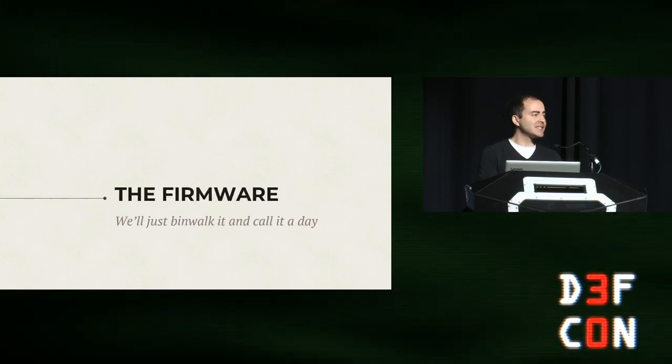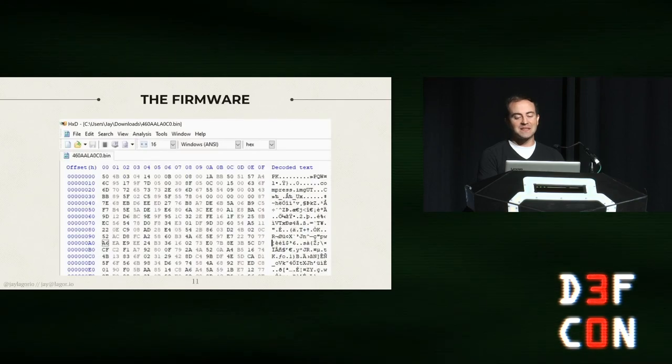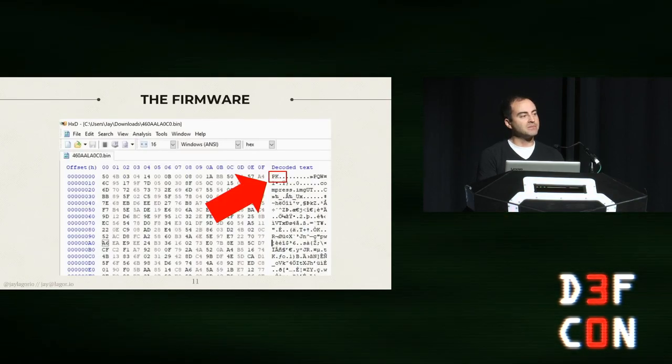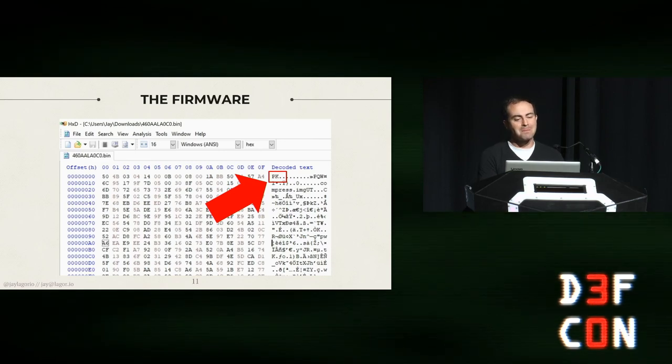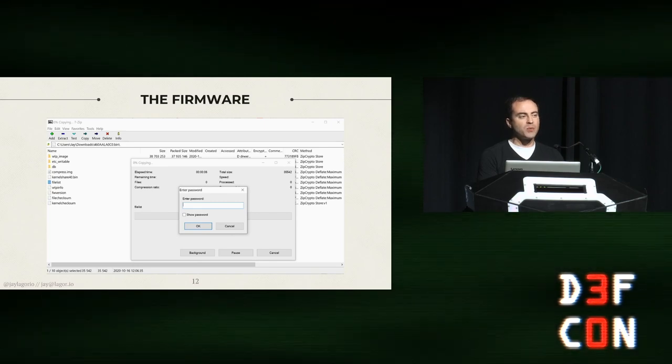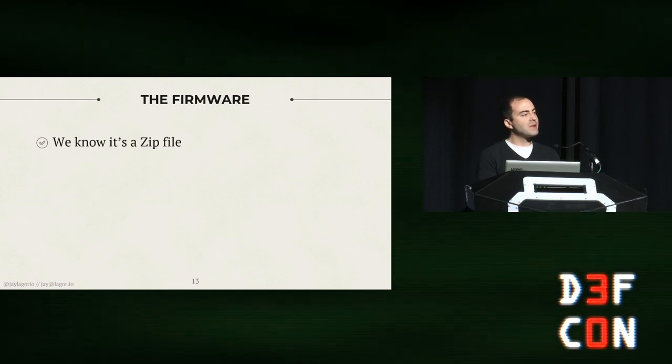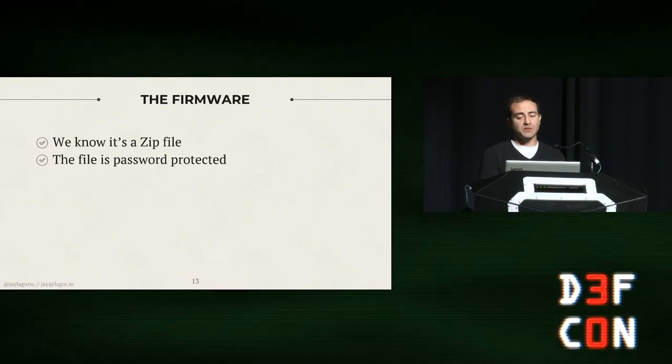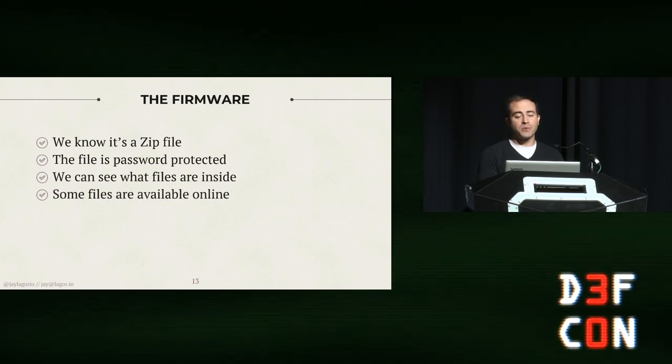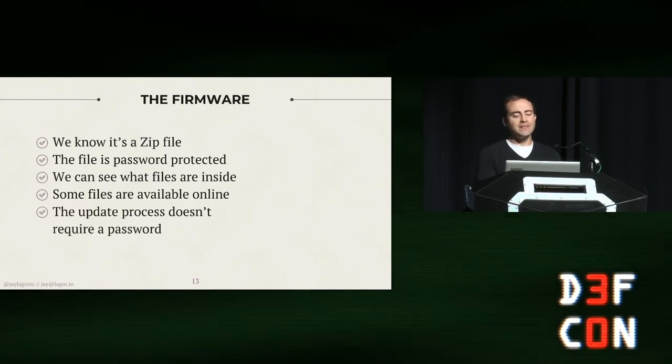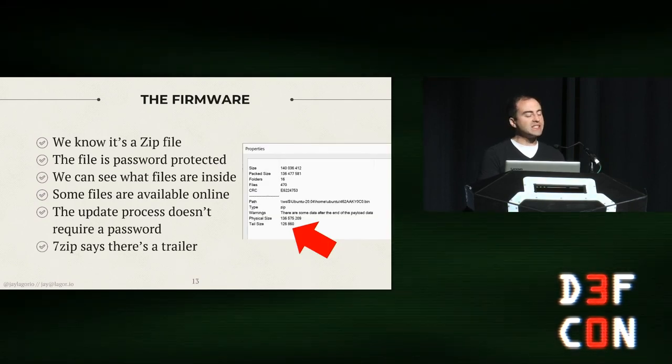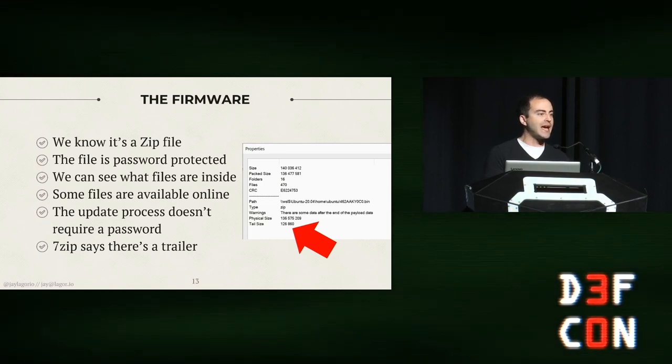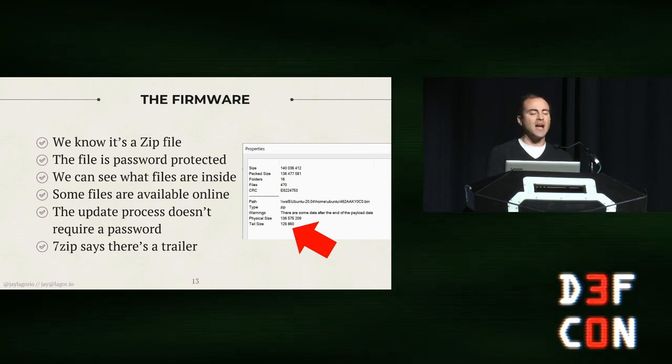I assume it will be easy because everything that I go into starting with seems like it's going to be easy, and then it definitely isn't. What do we see here right off the bat? PK. That's a really good sign because that means it's a zip file. Great news, let's open it in 7-zip. But 7-zip says there's a password, which is weird because I've worked with these firewalls for a while and never had to know a password. We've looked at this for about five minutes. What do we know so far? We know it's a zip file, the file's password protected, we can see the files inside, that's how zip crypto works, and some of those files are available online we think, maybe. The update process doesn't require a password, and the other interesting thing is that 7-zip says there's a trailer, and that's 124K. That's not unintentional.